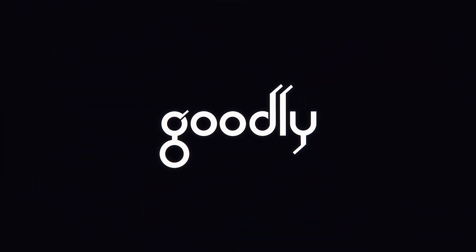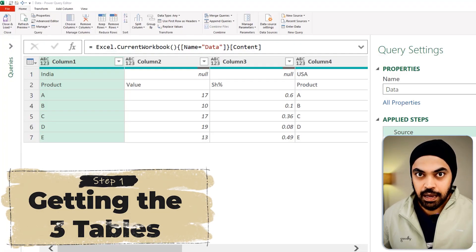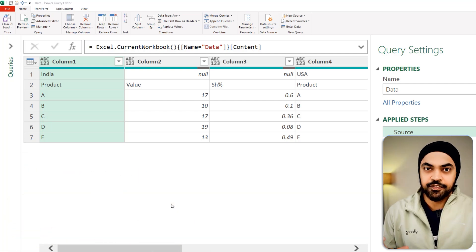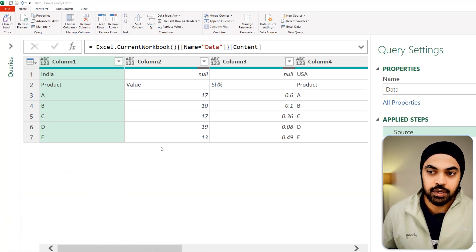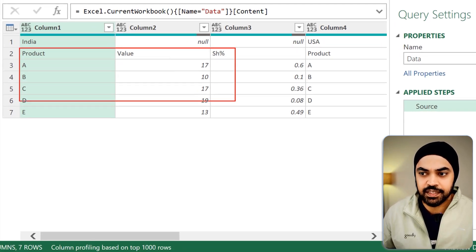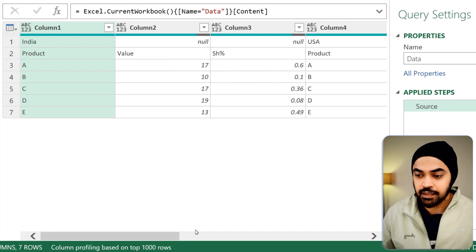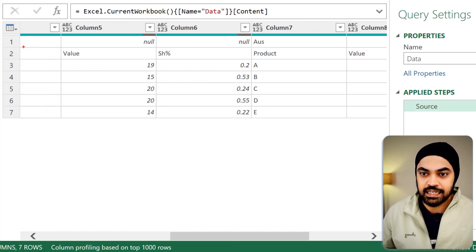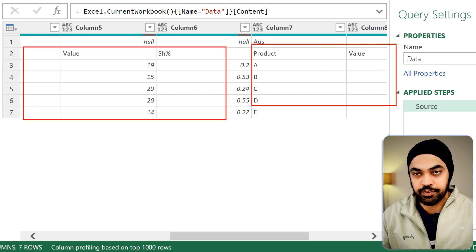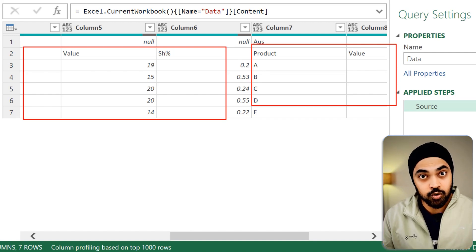Let's just load this data in Power Query and solve that in nearly five steps using the M language. I've got the data loaded in Power Query. In the first step, my aim is to have three tables since we have three groups of columns — this as one table, this as the second table, and this as the third table. I want to split them into three different tables, and that's all going to be in one single step.